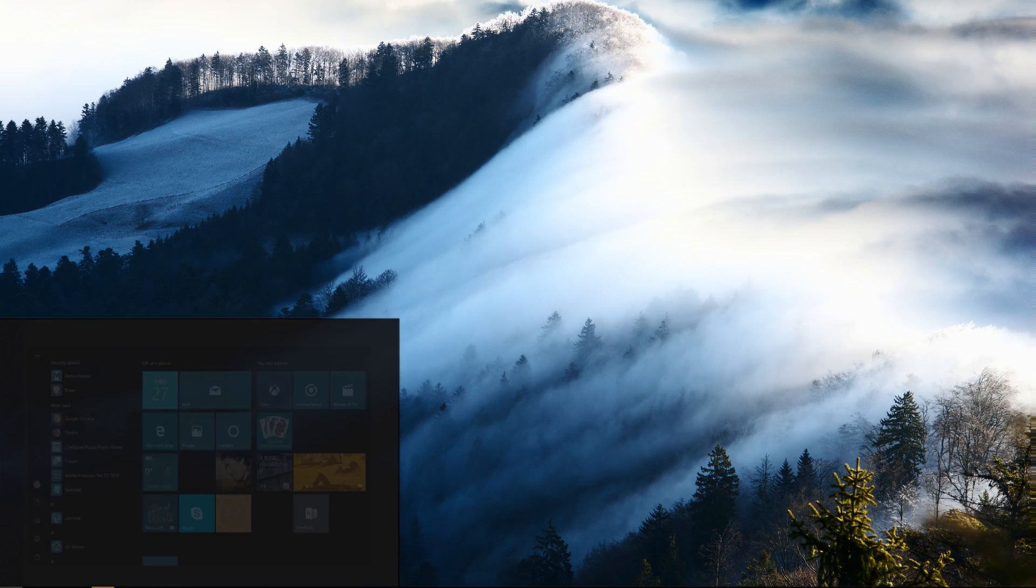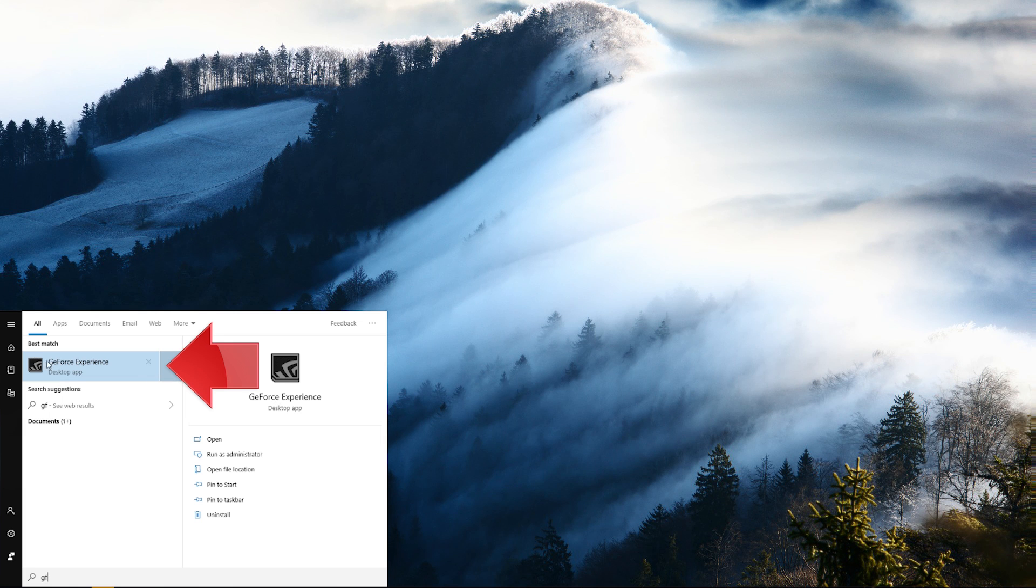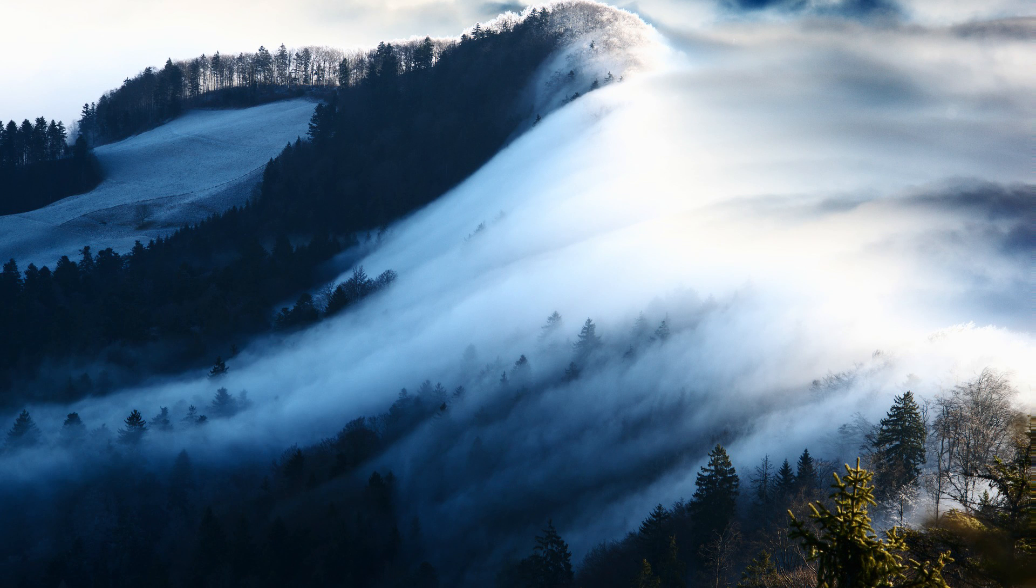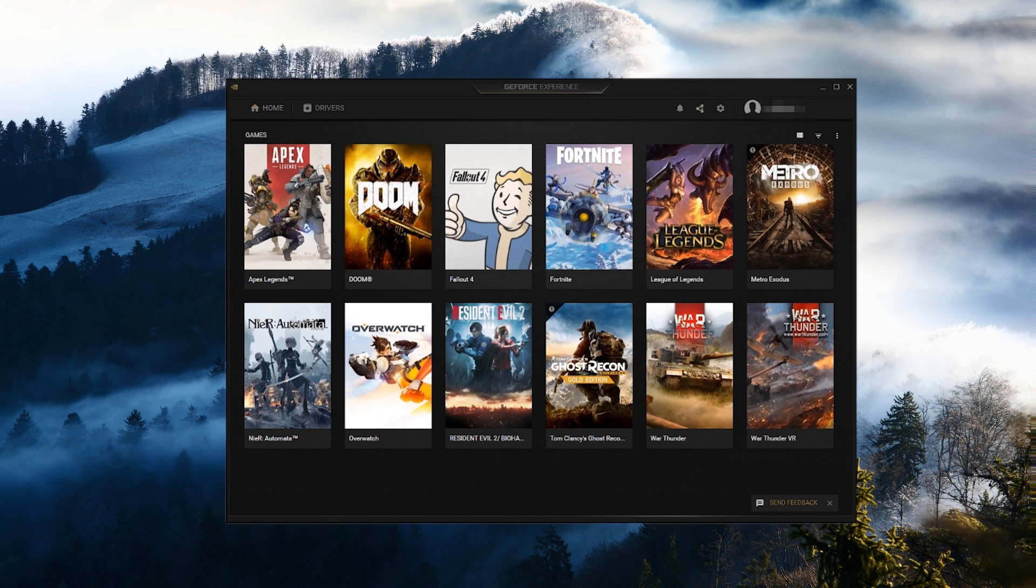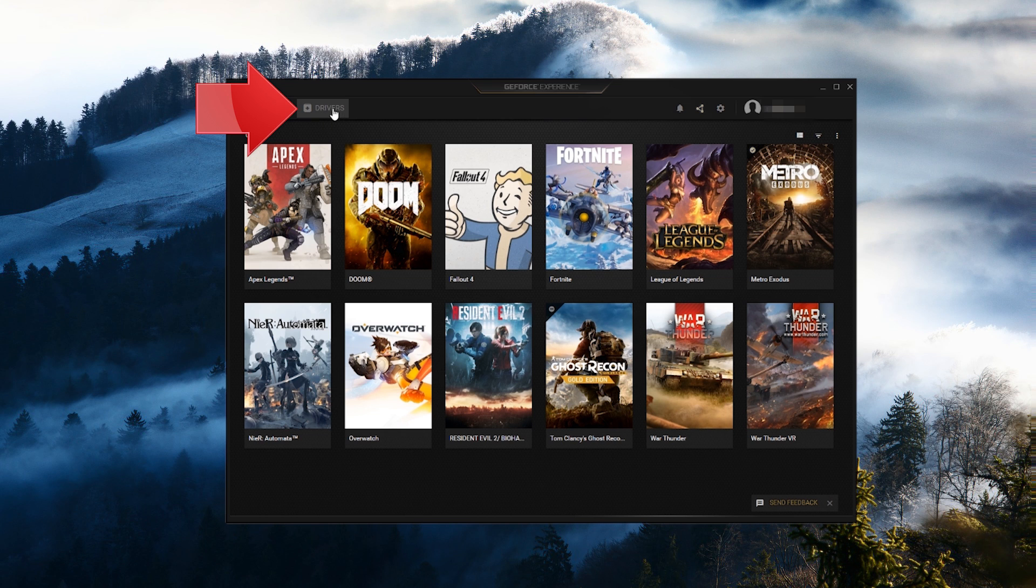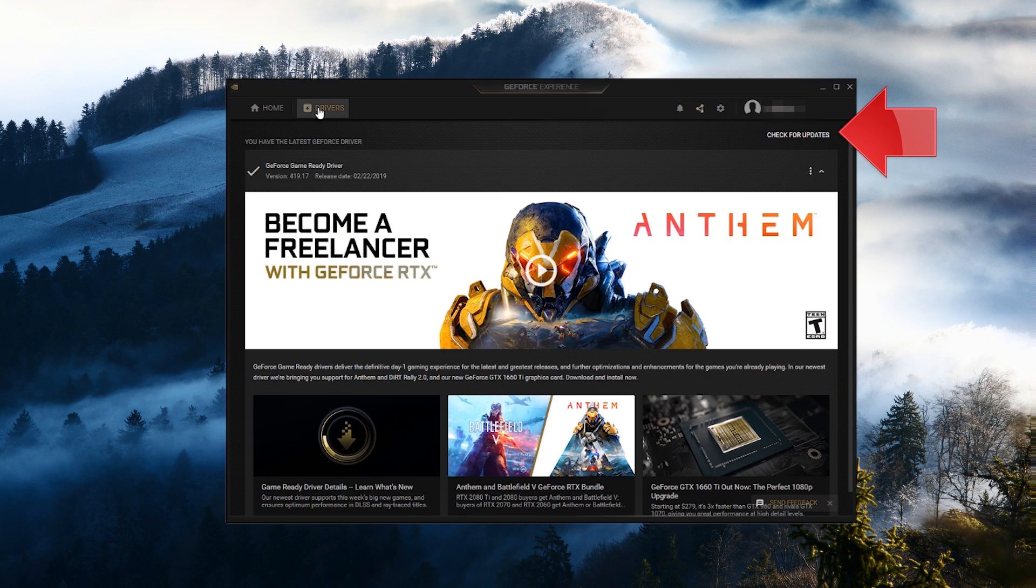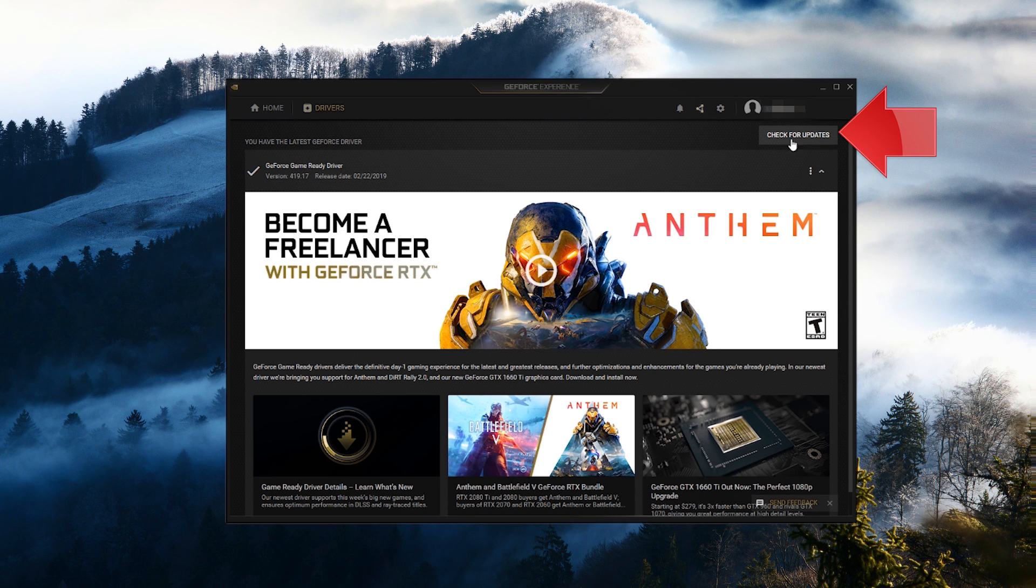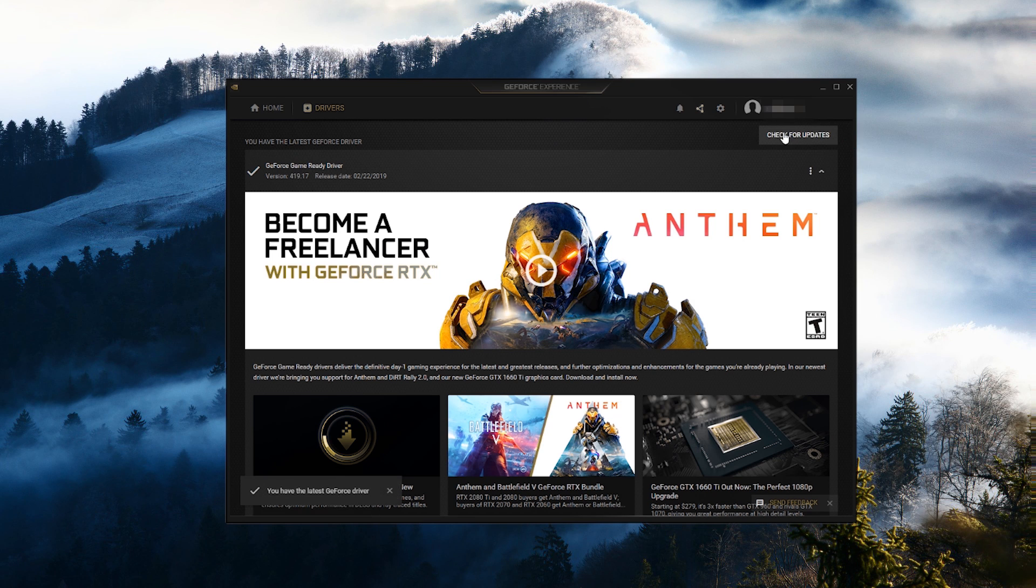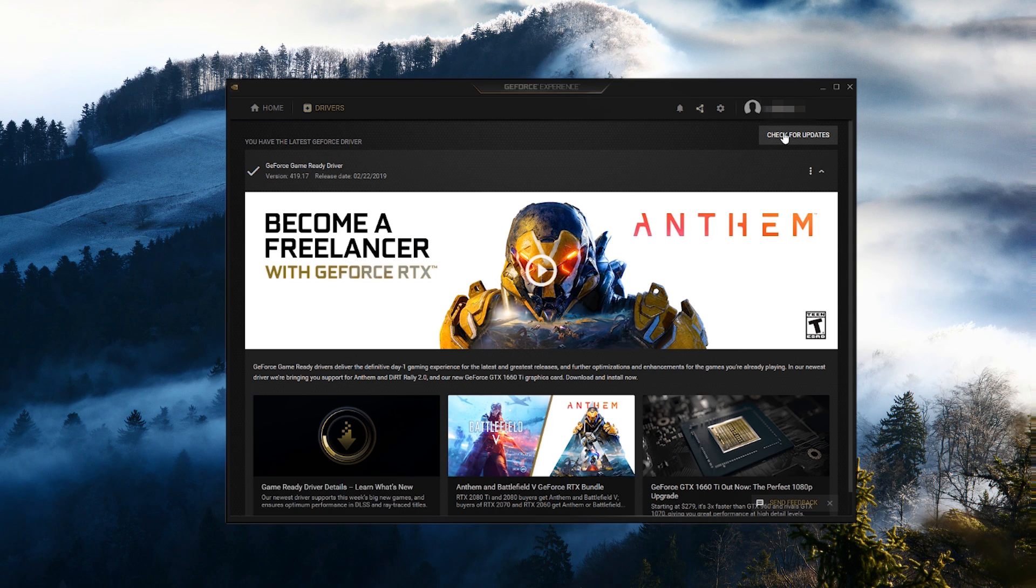If that didn't work, first open GeForce Experience. Click on Drivers. Click on Check for Updates. Install the latest drivers, restart, and your problem should be fixed.